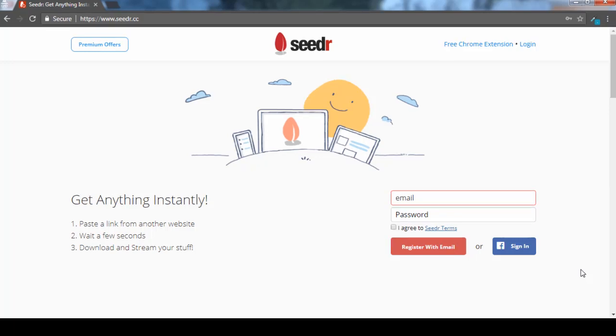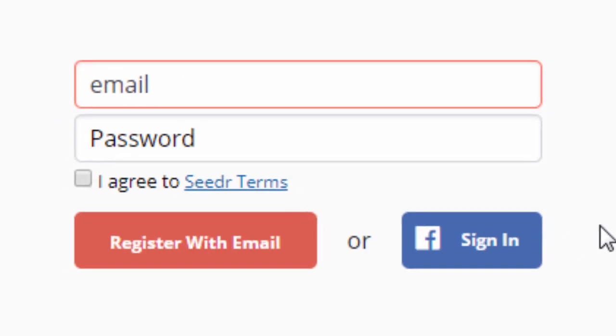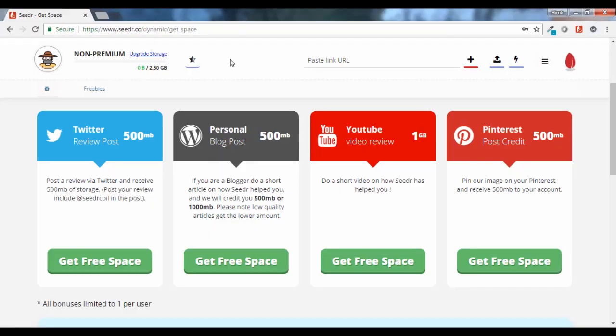So let's begin with this site. Here you have to create your account either with your email address or you can sign in with your Facebook account.